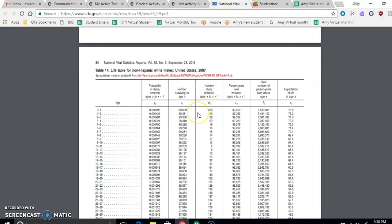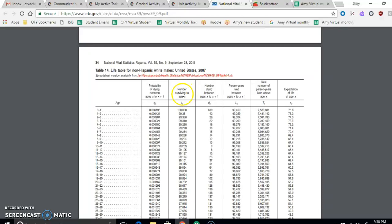Okay so we're going to be doing a bunch of conditional probability meaning that we're going to be doing some fractions and so we need to understand what this is talking about first. This is the probability of dying, number surviving, number dying.